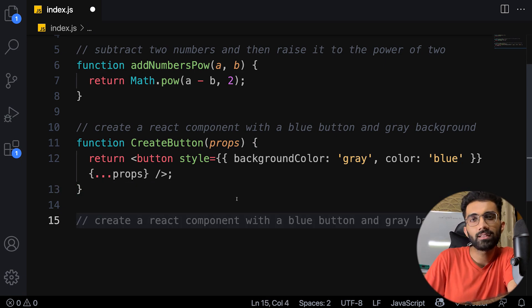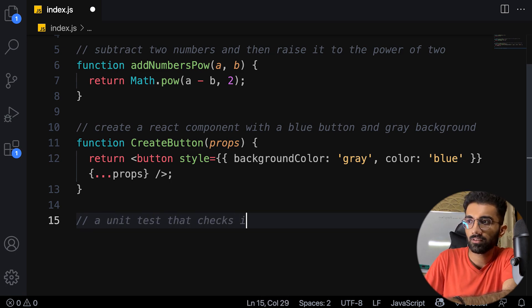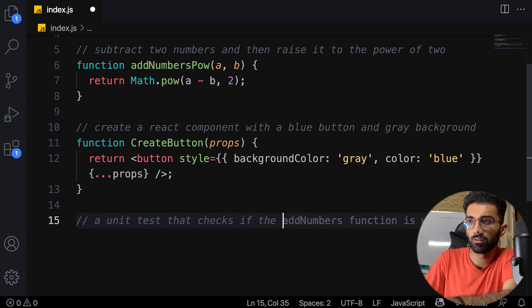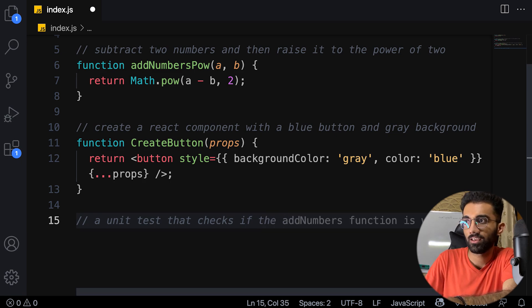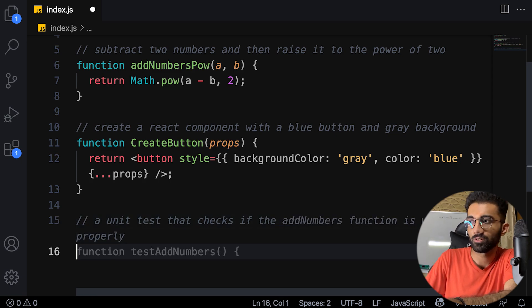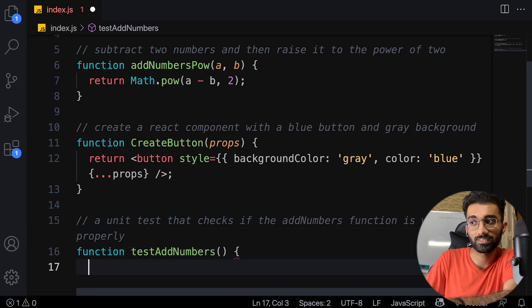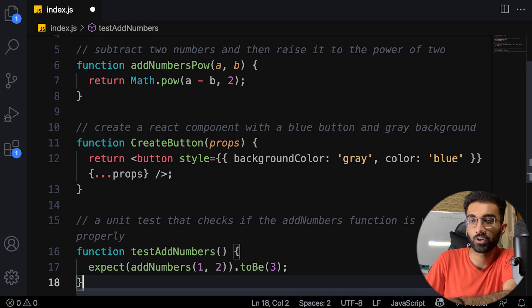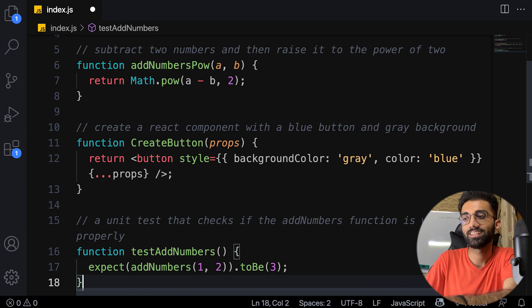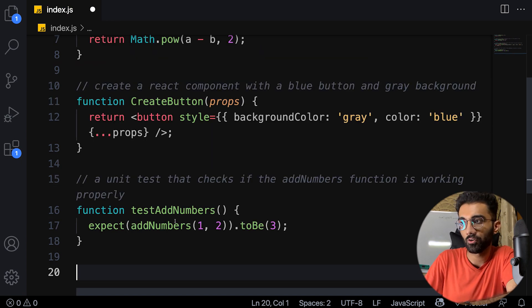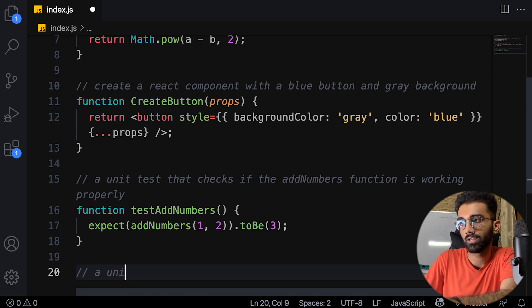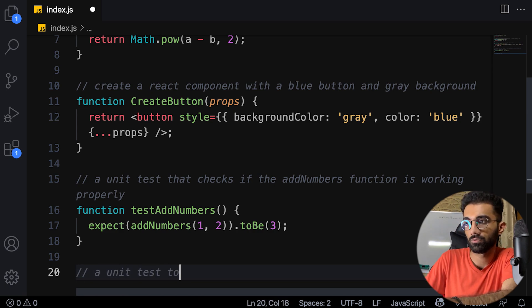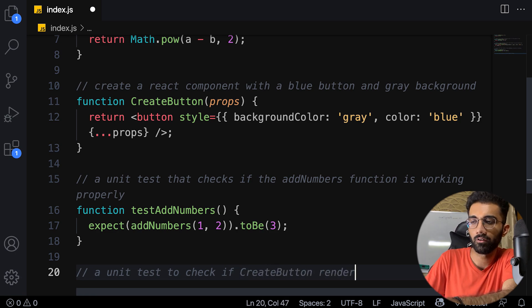Let's try writing a test for this—a unit test that checks if the add numbers function is working properly. 'Function test add numbers, expect(addNumbers(1, 2)).toBe(3)'. It's actually spitting out what the test should be and it's fine.